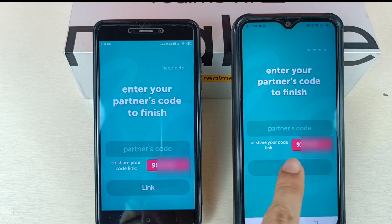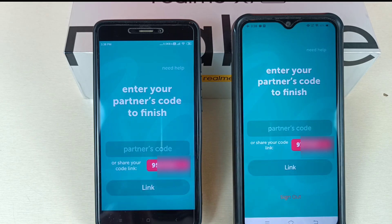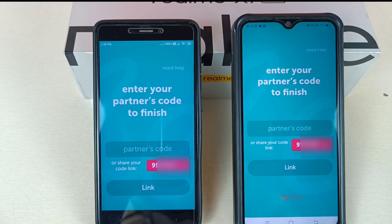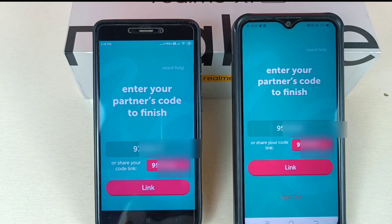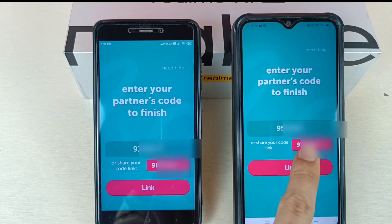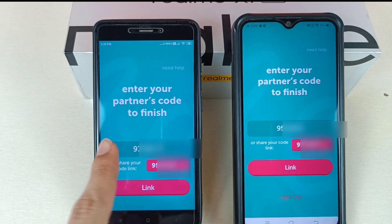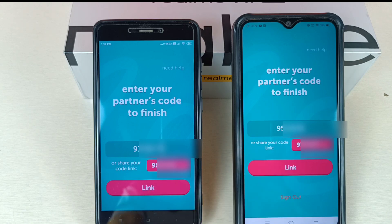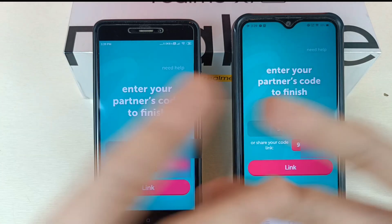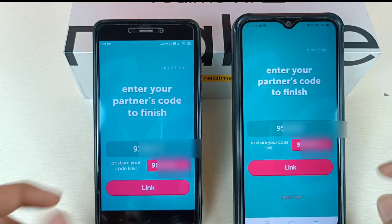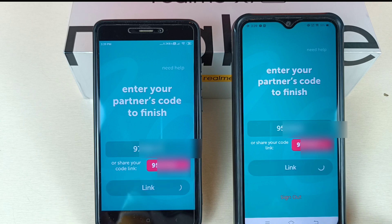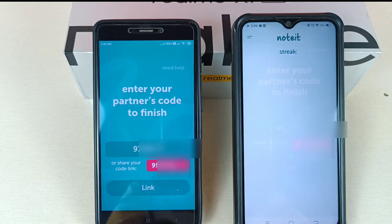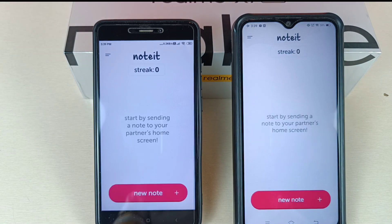Enter the code from one device into the other mobile, and enter the other code in return — that means exchange your codes to verify. I entered this code in this device and that code in that device. Now we have to link both devices, so tap on the link icon and wait for a while.